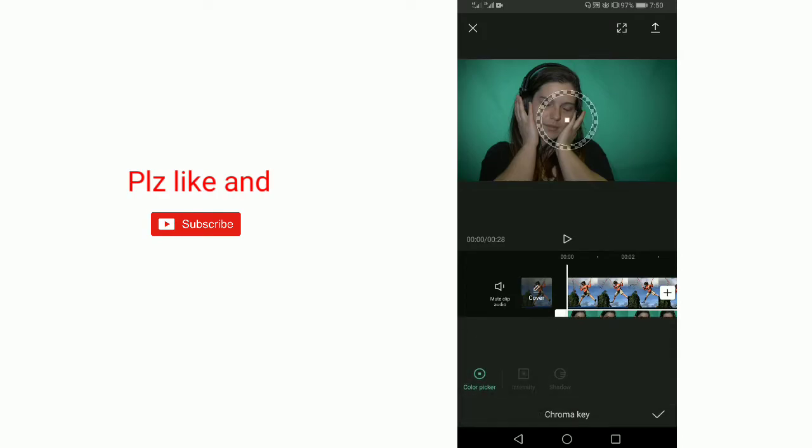Now tap on Chroma Key and move it a little bit. Now look below and tap on Remove.